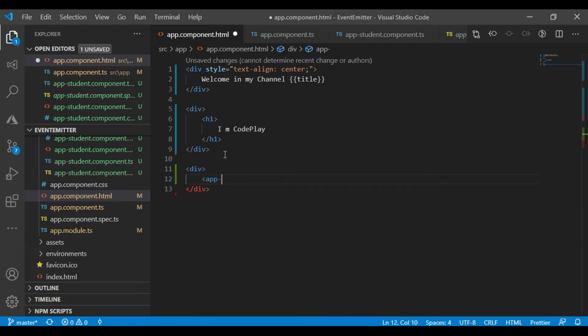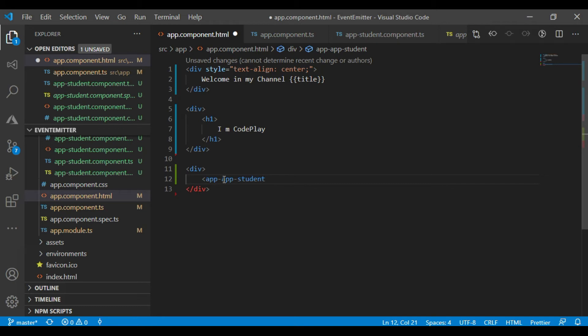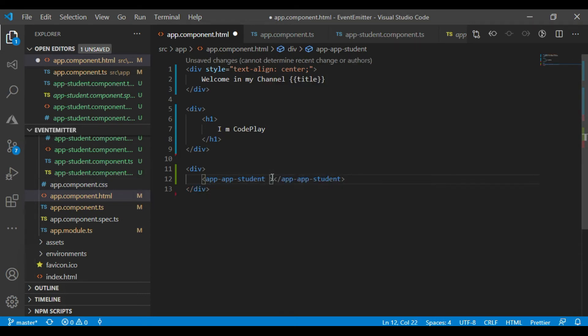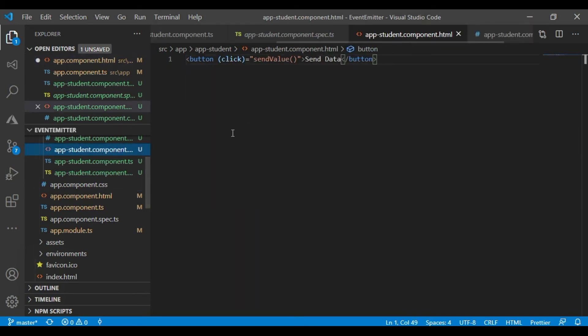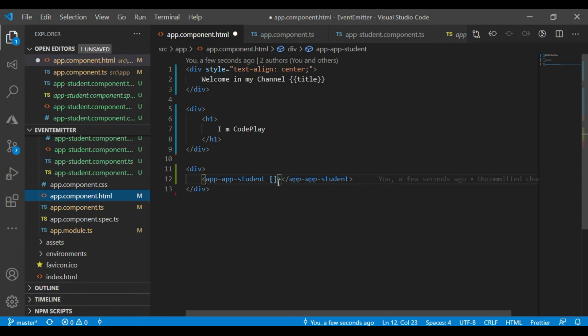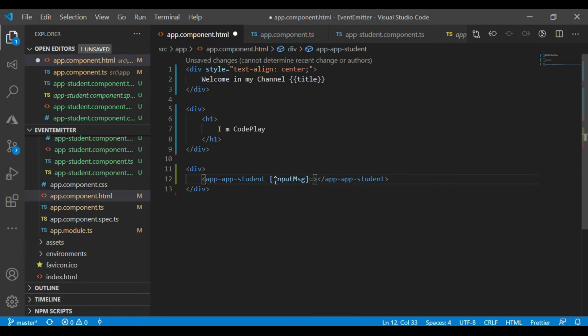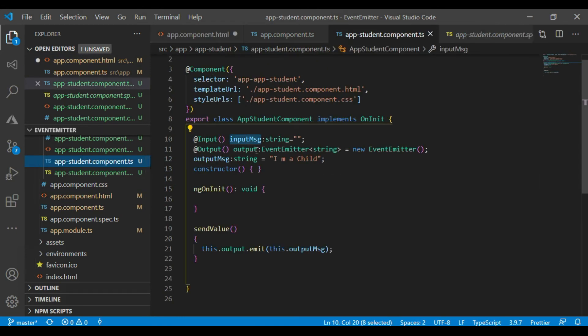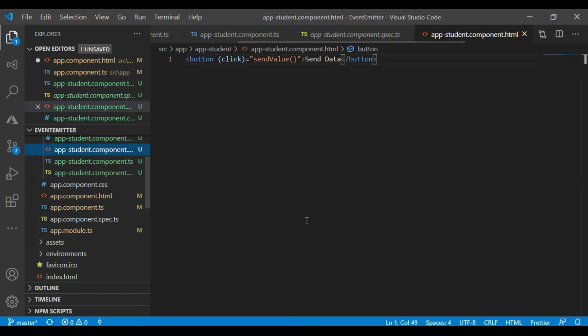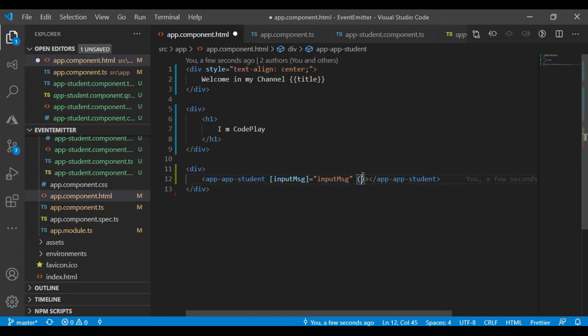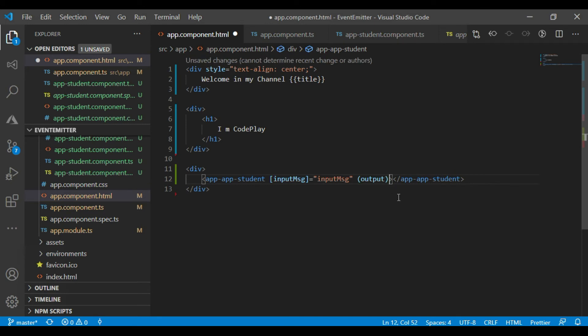Okay, next thing. Now use selector app-student. This is the name of app-student. This is the selector. So here, just use whatever I have created in app-student. This is the input message. Come here. This equals to this. And the output events.